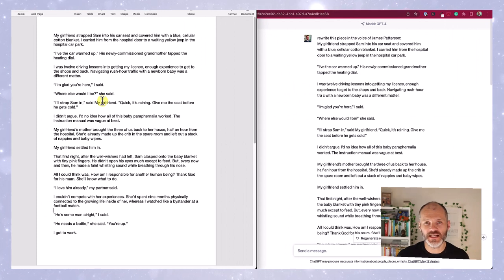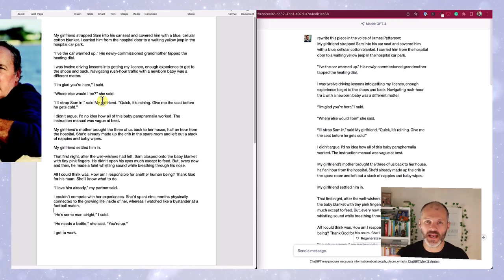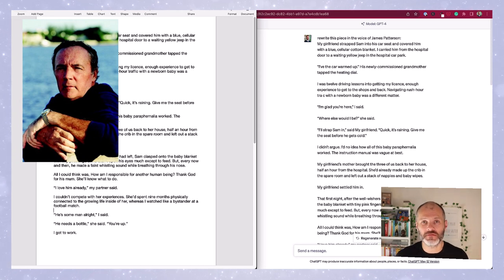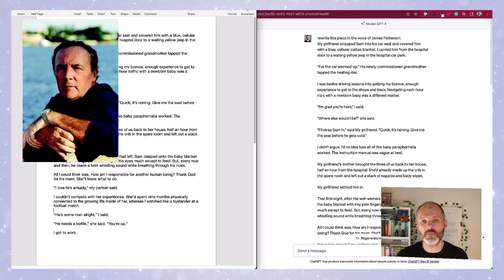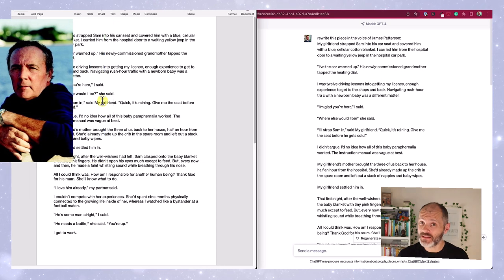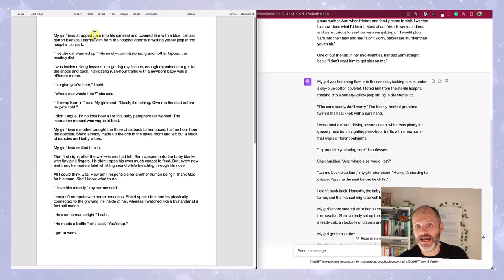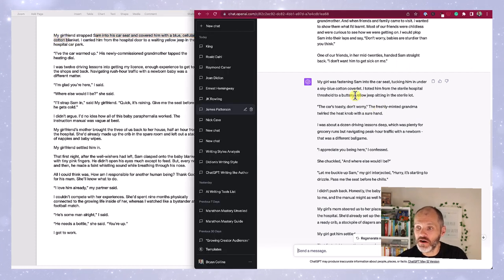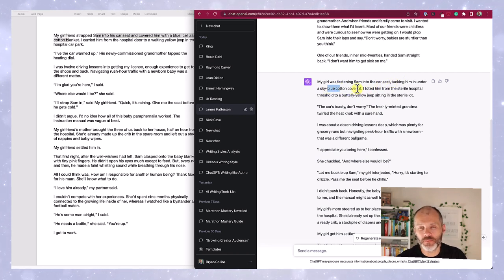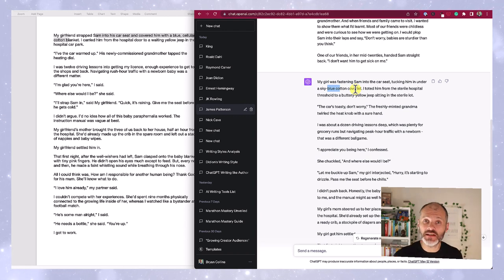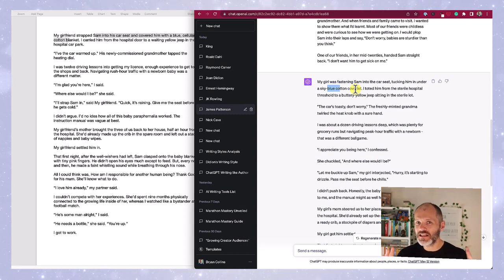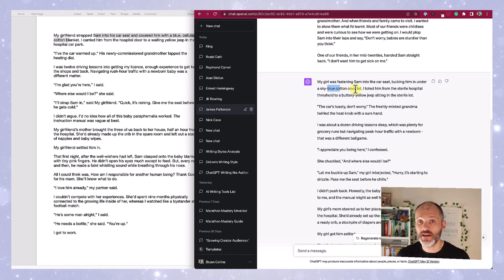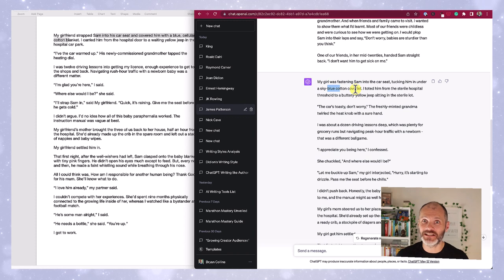Next up, I asked ChatGPT to rewrite my sample in the voice of one of the most successful authors in recent years, James Patterson. I'm not going to lie, I'm not a huge James Patterson fan, but you can't argue with success. He's best known for his fast-paced prose characterized by short chapters, and he's sold millions of copies of his books. So could ChatGPT help me sell millions of copies? Let's see. ChatGPT turned my sentence about strapping Sam into his car seat and covering him with a cotton blanket into: my girl was fastening Sam into the car seat, tucking him in under a sky blue cotton coverlet. These are terms and language I would never use or write in. They struck me as terms specific to a certain part of the United States. I'm from Ireland, but it was interesting to see that you could potentially use ChatGPT to rewrite an article in a different tone of voice for a different audience.